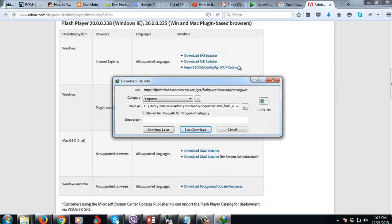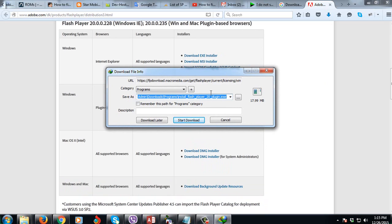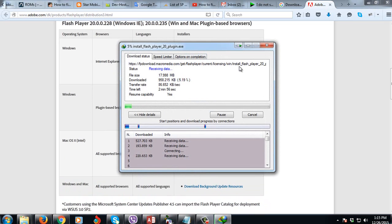Then as you can see guys, I will download the full installer which is 17.99 MB. So I just click start download, then wait for it to finish.